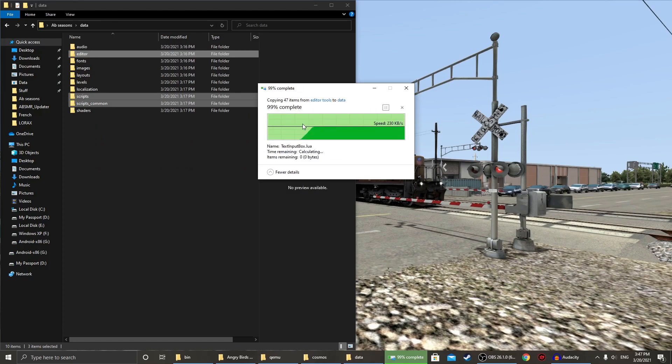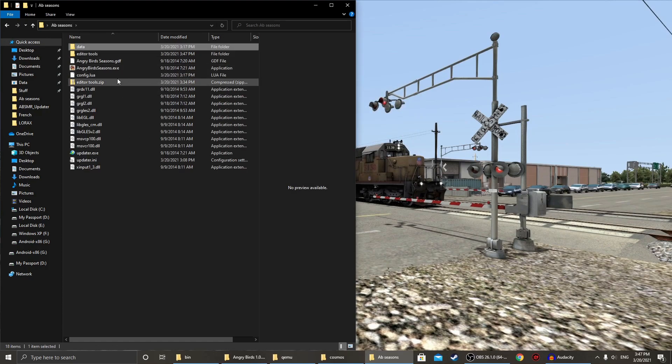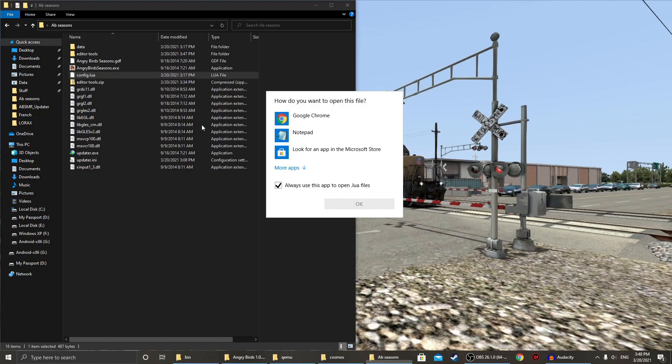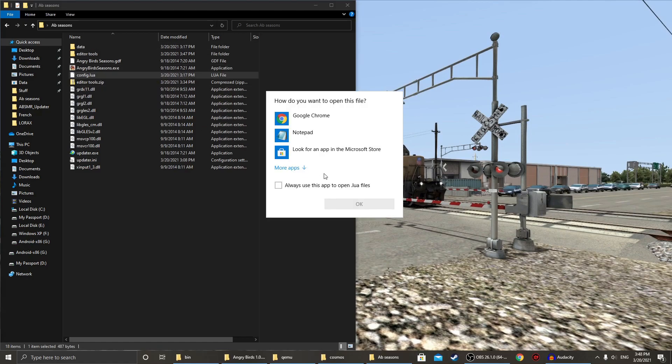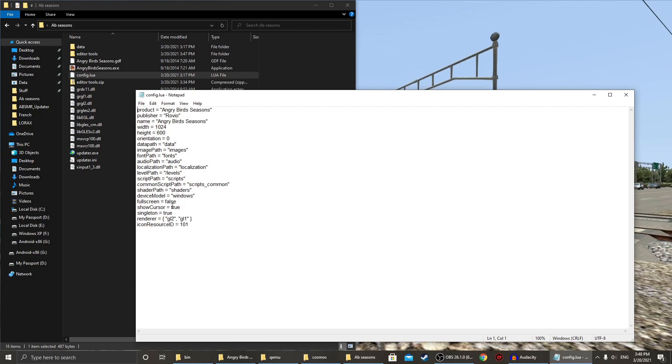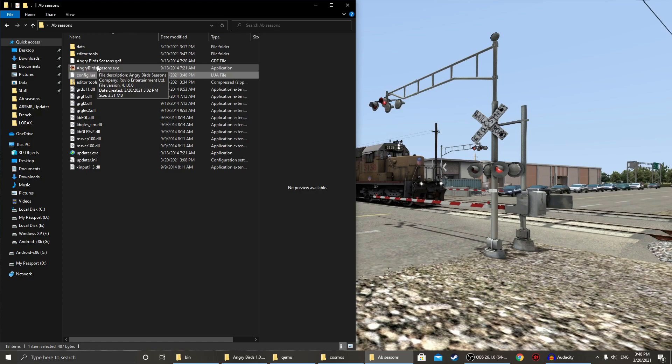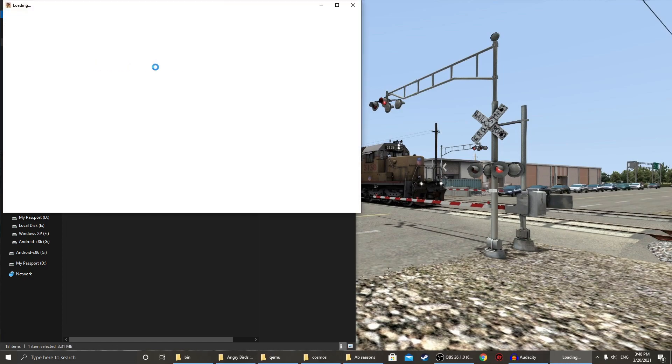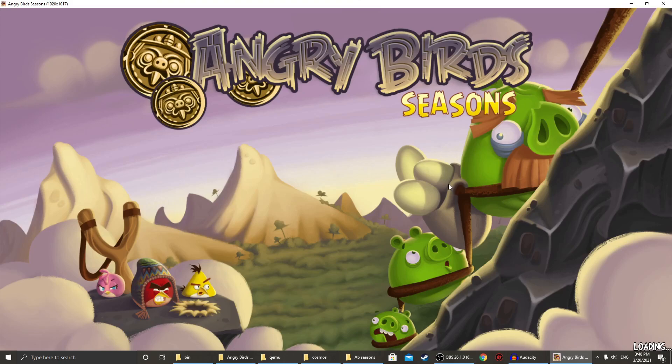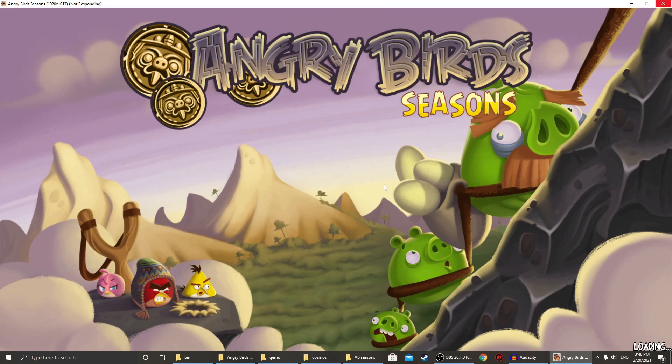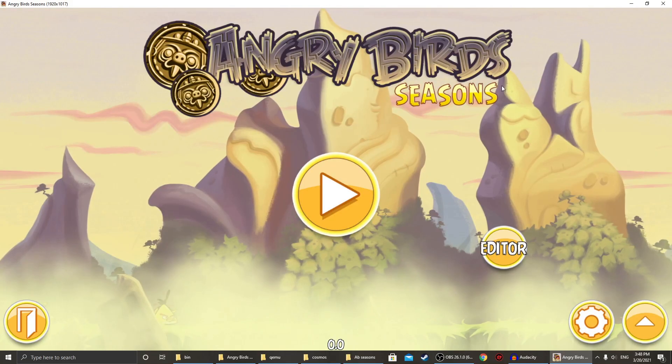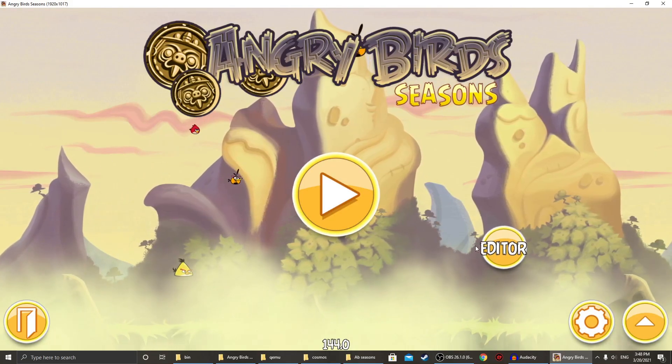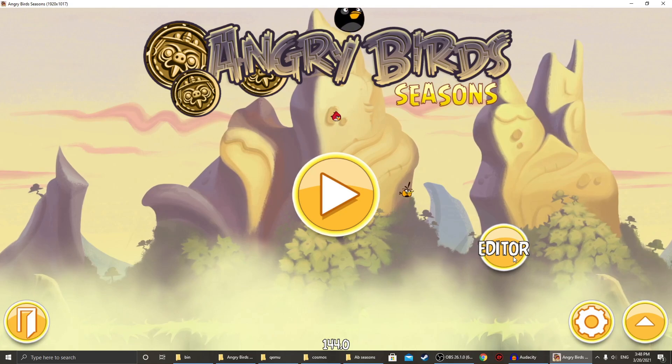Replace any files when necessary, and then you're going to go to config.lua, and make sure ShowCursor is changed to true, and not false, because this will make your cursor invisible. Next, you're going to open up the game, and now you'll see this editor button.